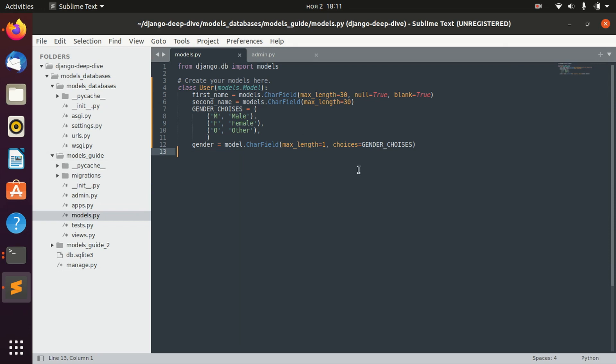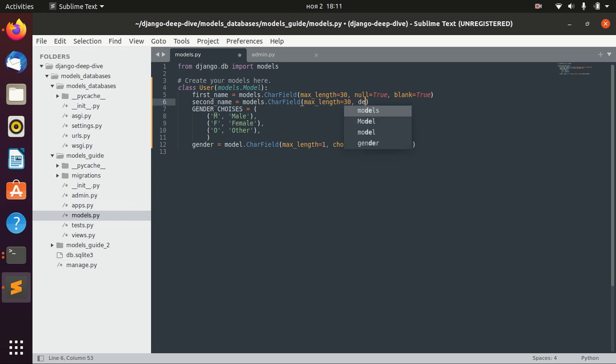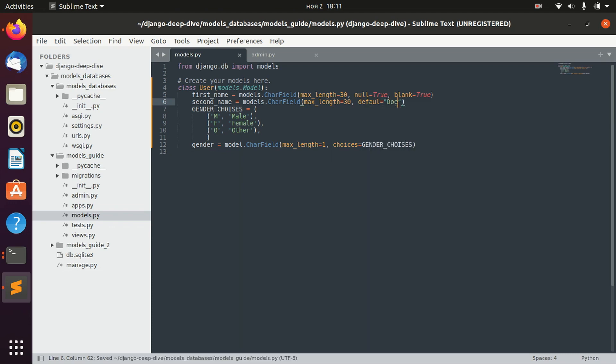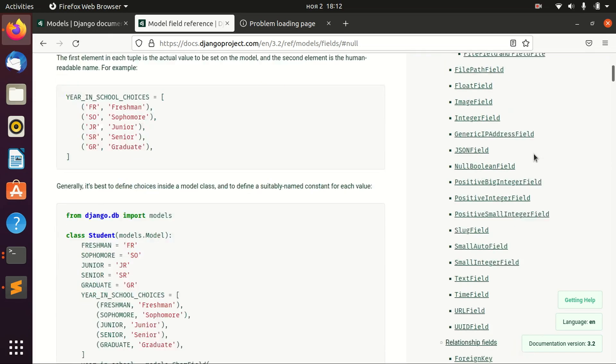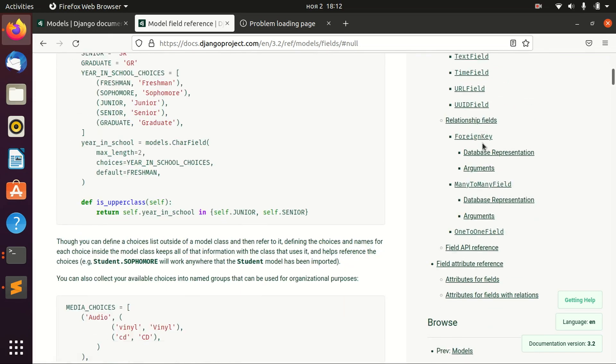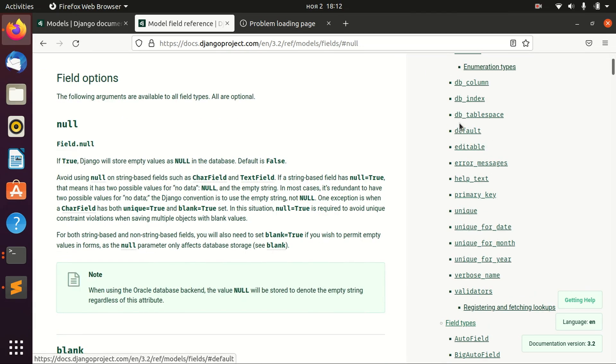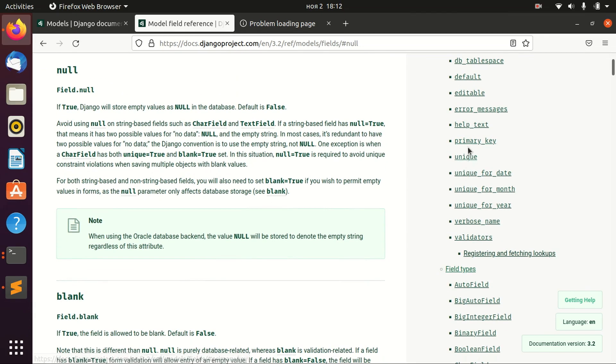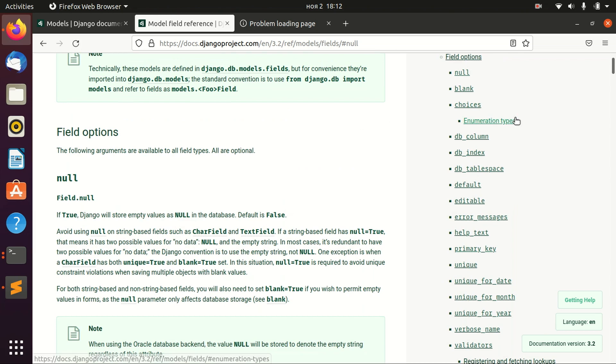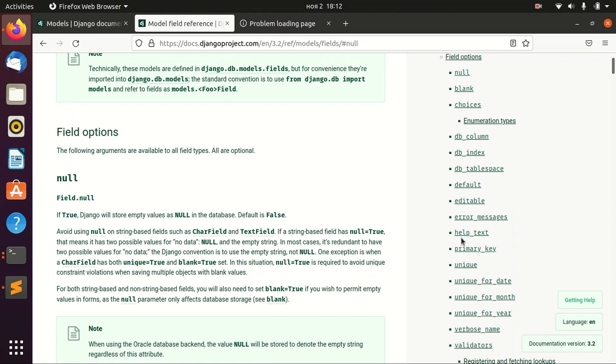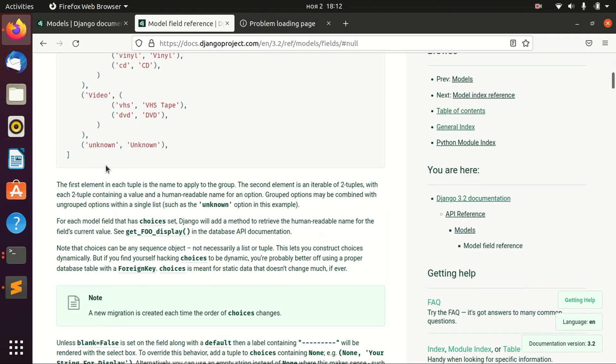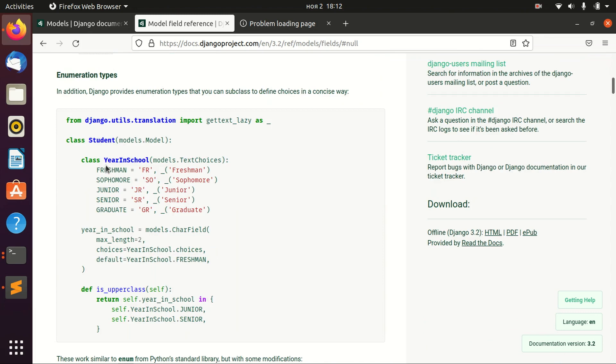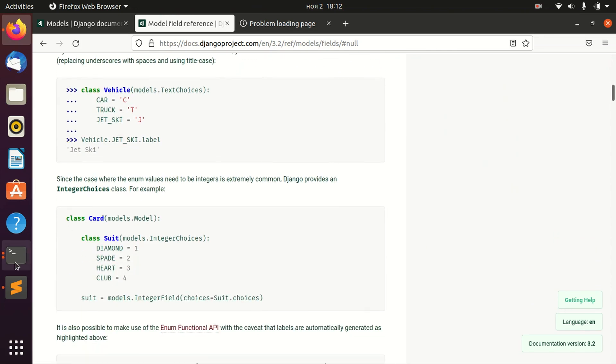So there are different options. Some other options, for example, we can define default value here as doll, and a lot more. Again, you can go through all of them and just remember maybe you will need something from here. I think it doesn't make sense to go through each of them right now. I think it's very easy to understand all of these choices, all of these options, by yourself.